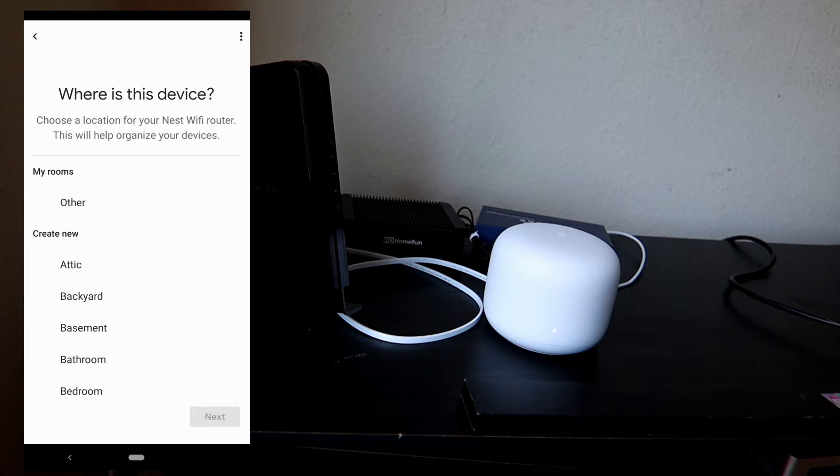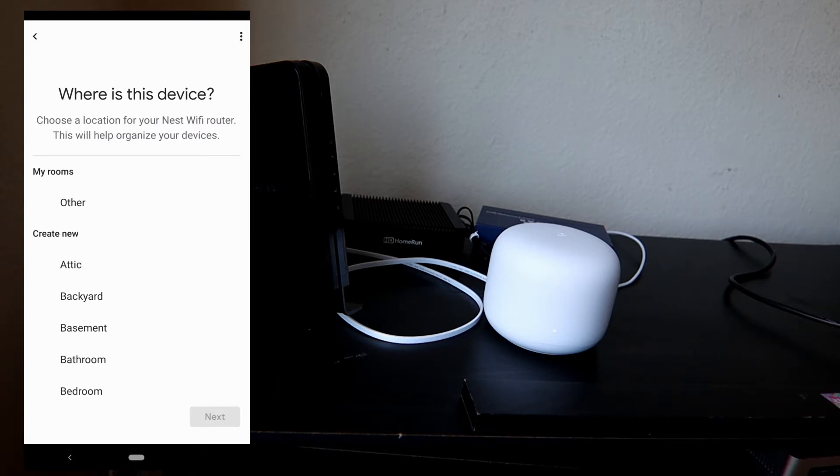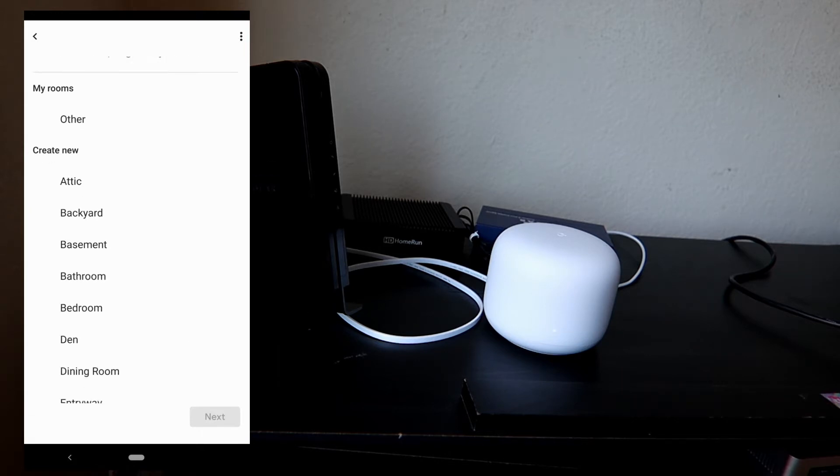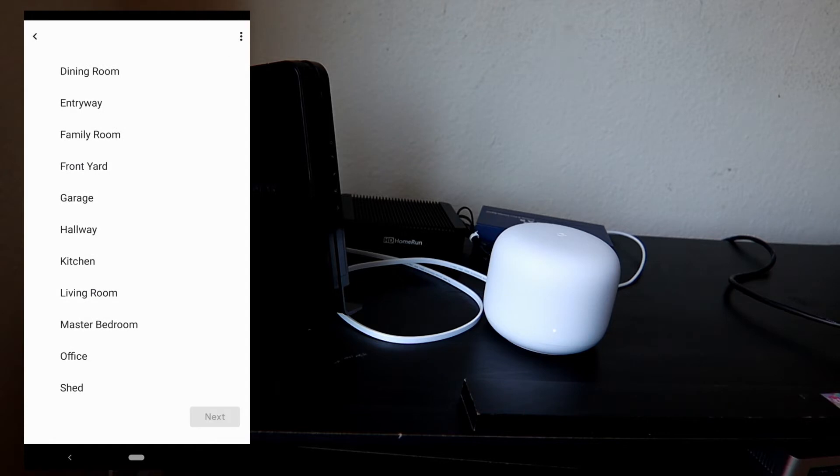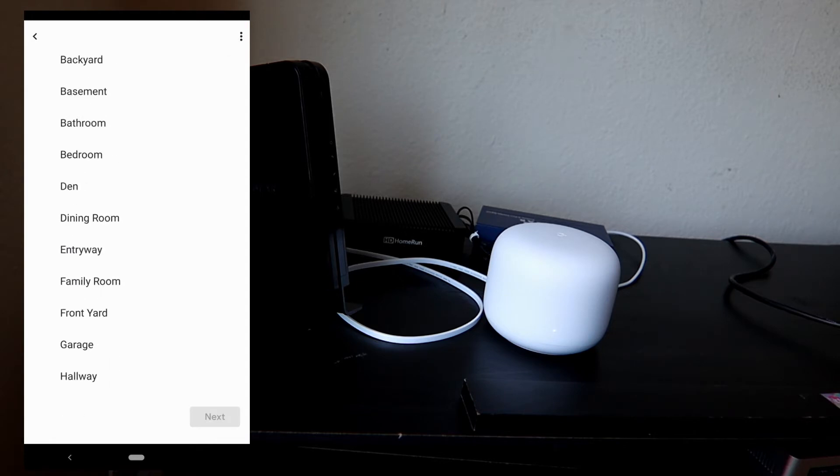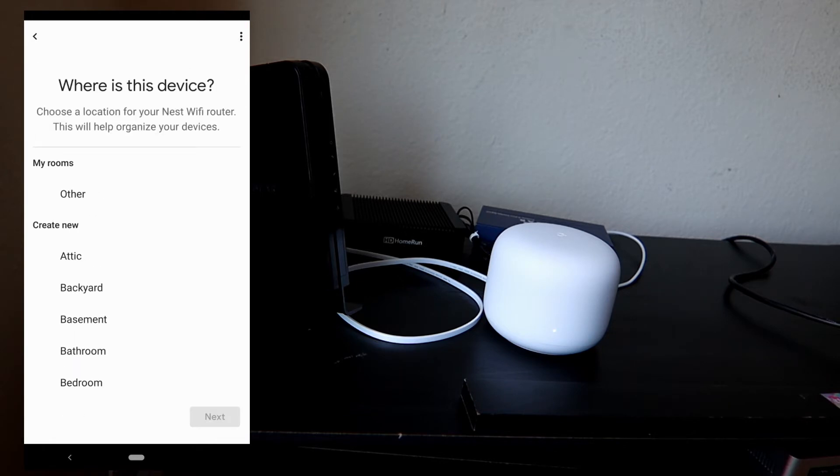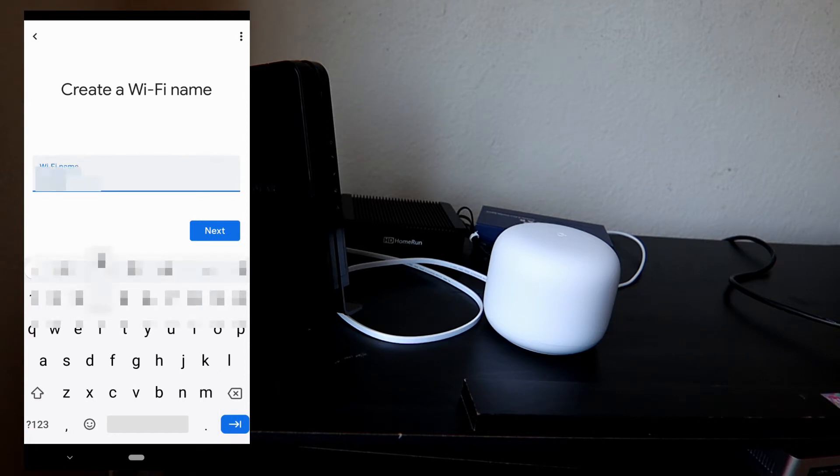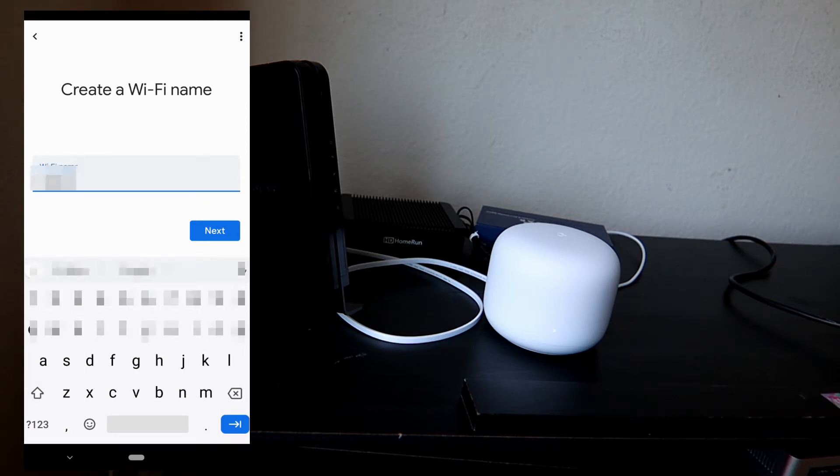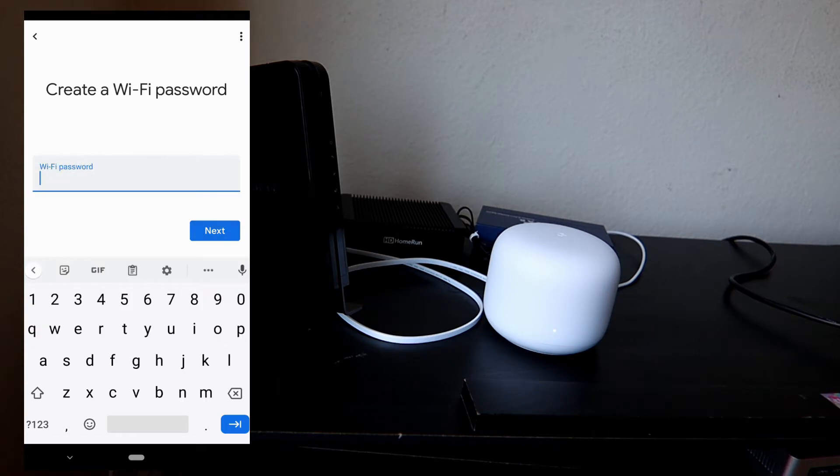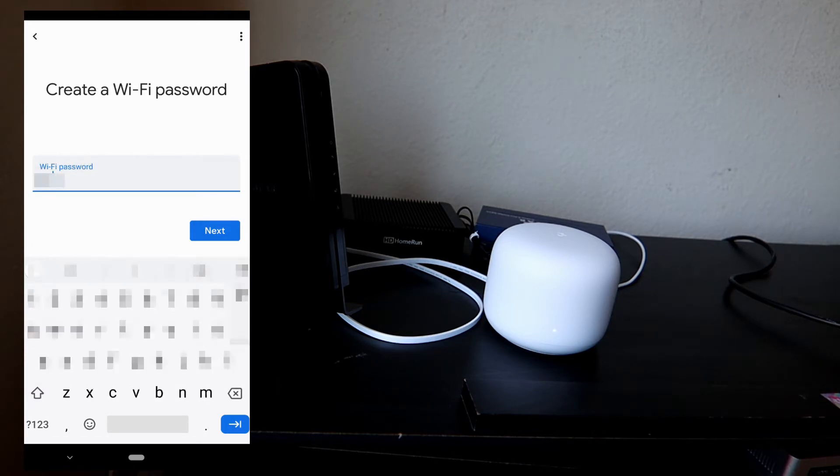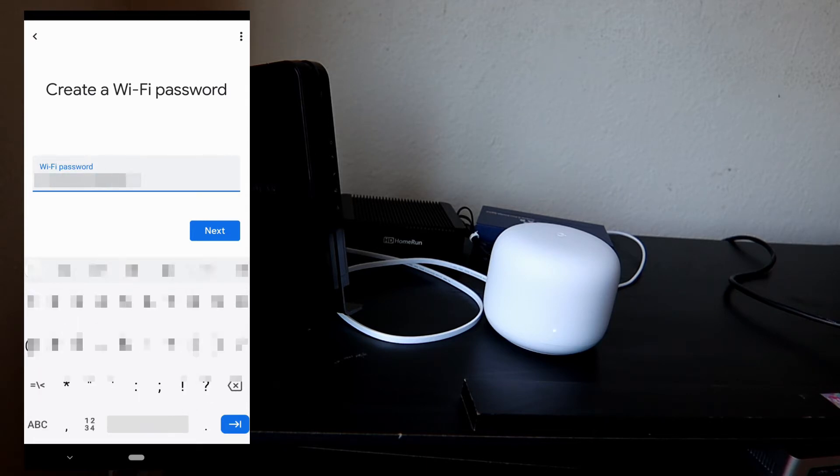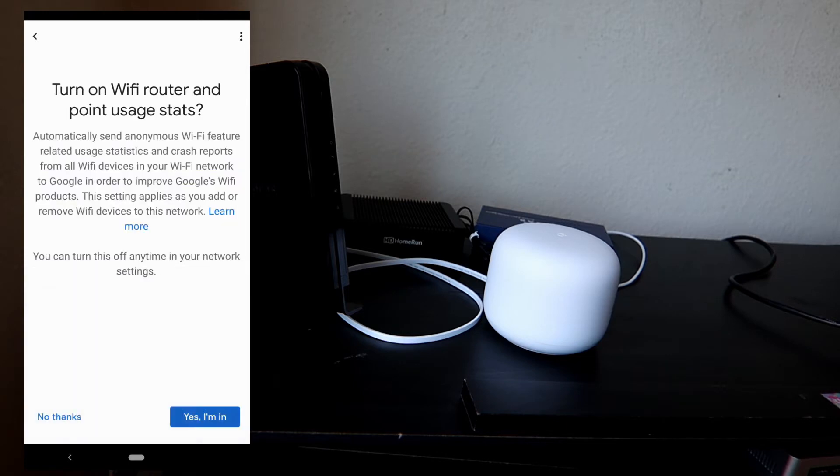Connected. It's asking 'Where is this device?' Choose a location for your Nest Wi-Fi router. This will help organize your devices. I'm just gonna select 'Other' in here, and then create a Wi-Fi name.